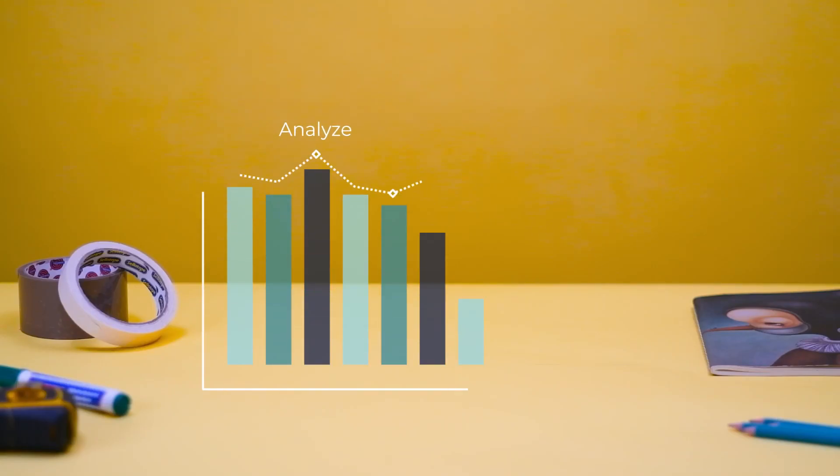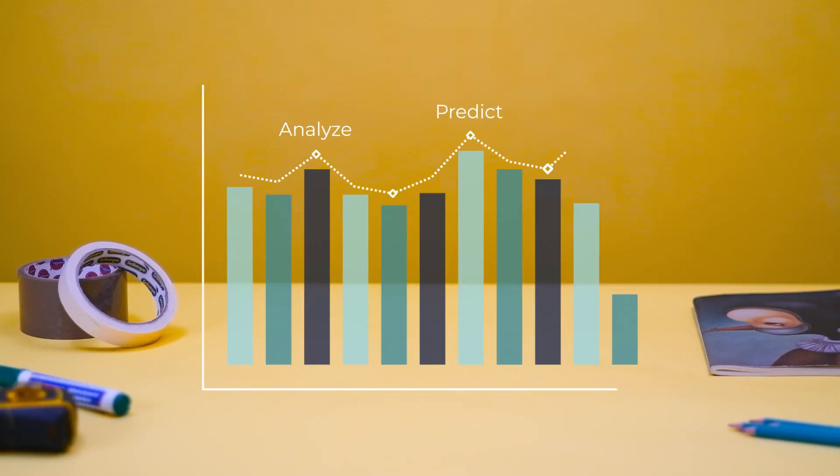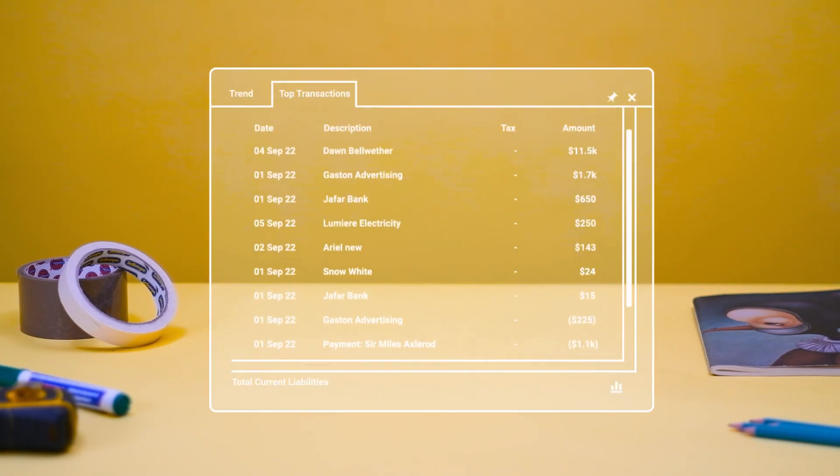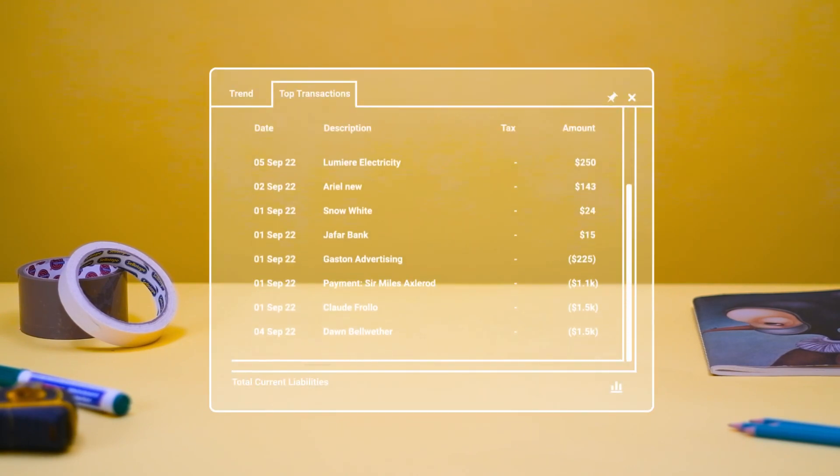Analyze, predict, and report on your data and drill down into transaction-level detail.